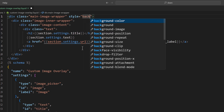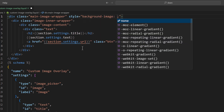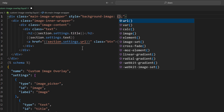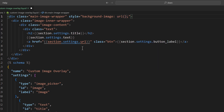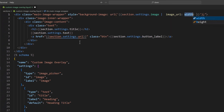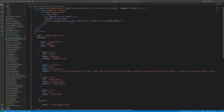Add a style tag and set the background-image using a URL. In the URL we are going to pass section.settings.image with the image_url filter set to 2000 pixels. Save that.